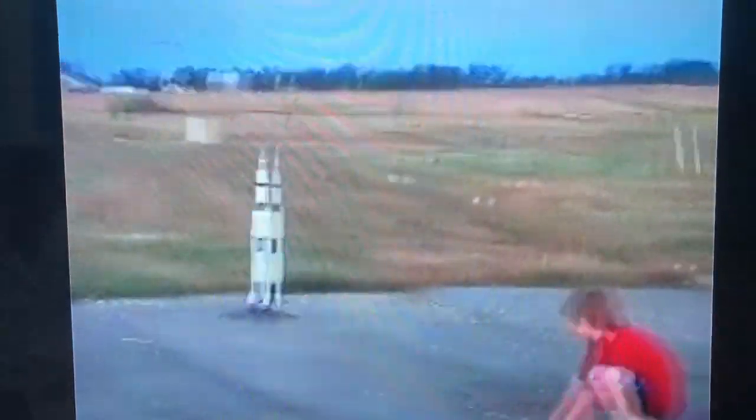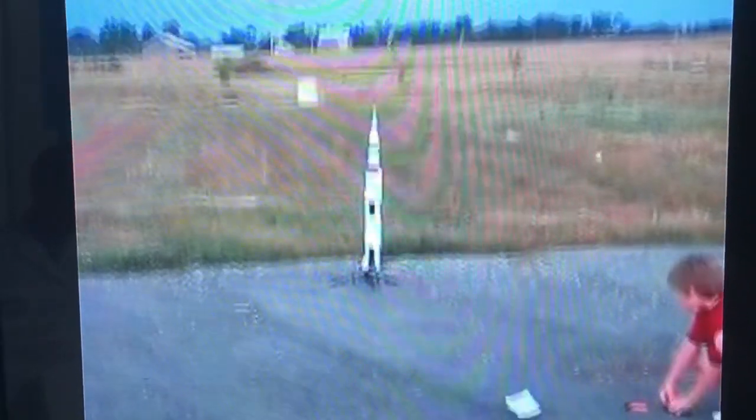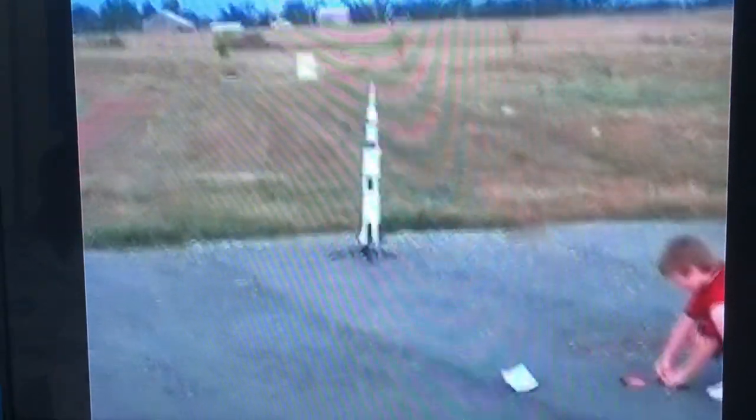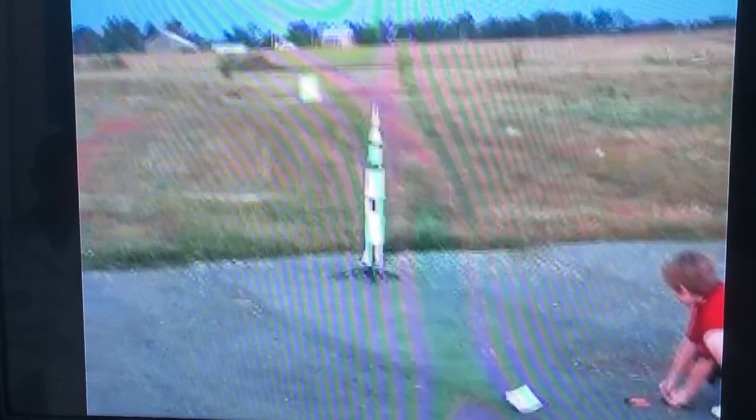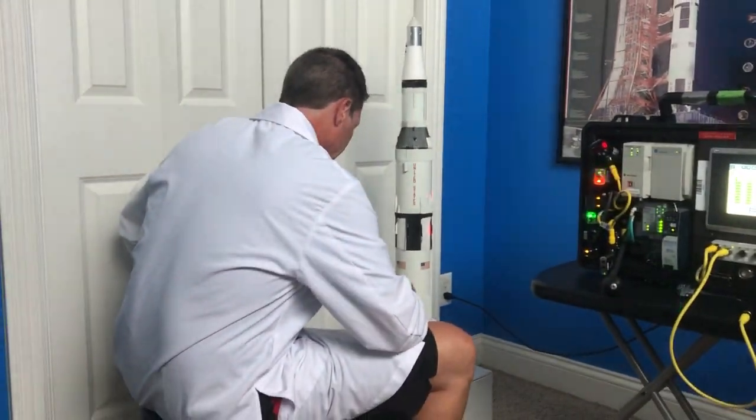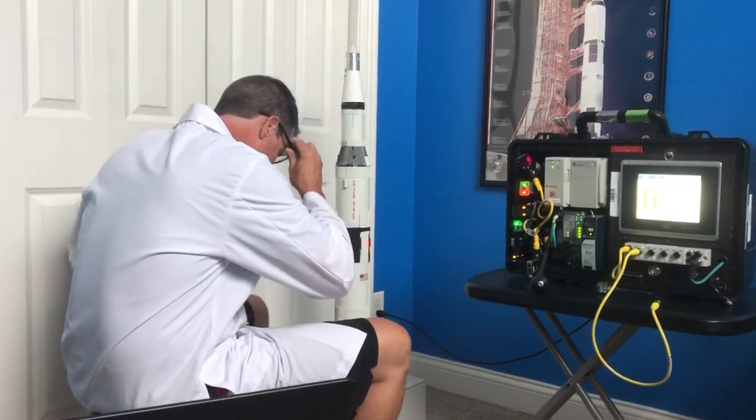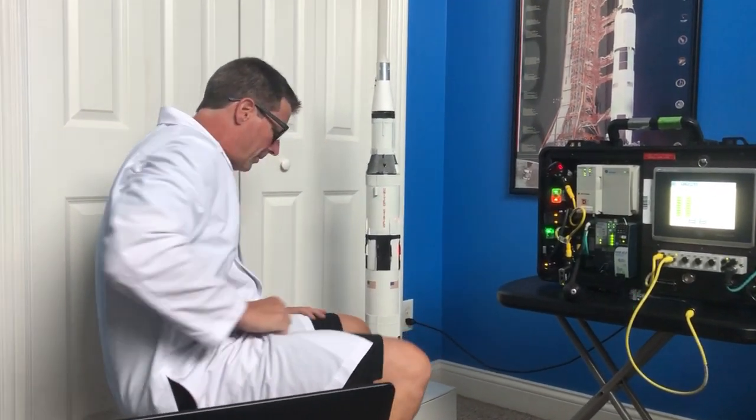6, 5, 4, 3, 2, 1, 0. All engines running. Liftoff. We have a liftoff. 32 minutes past the hour. What a tragedy.